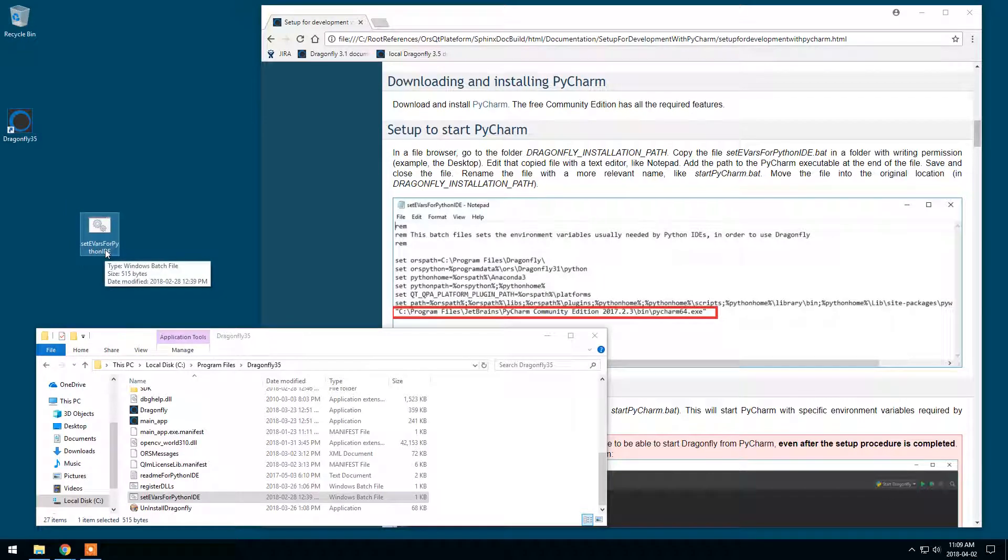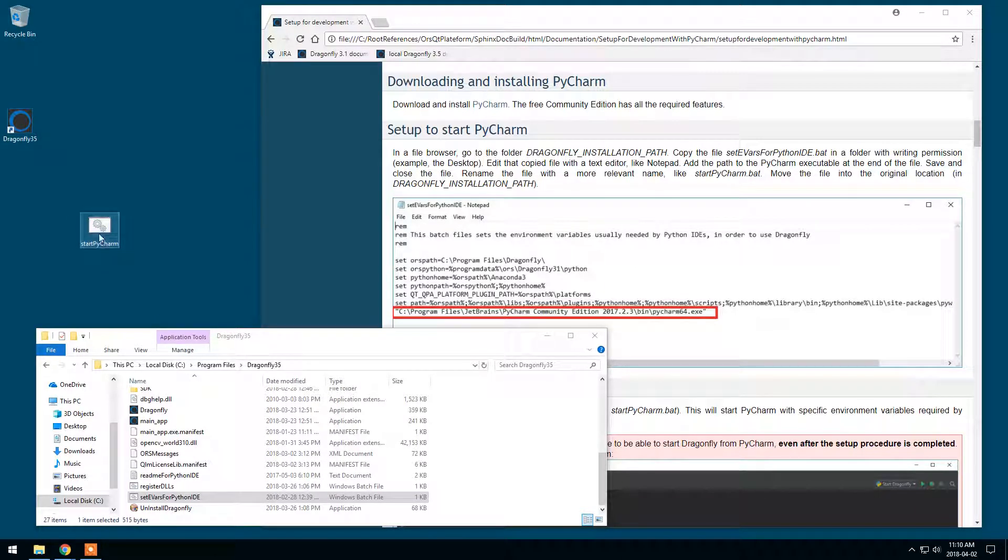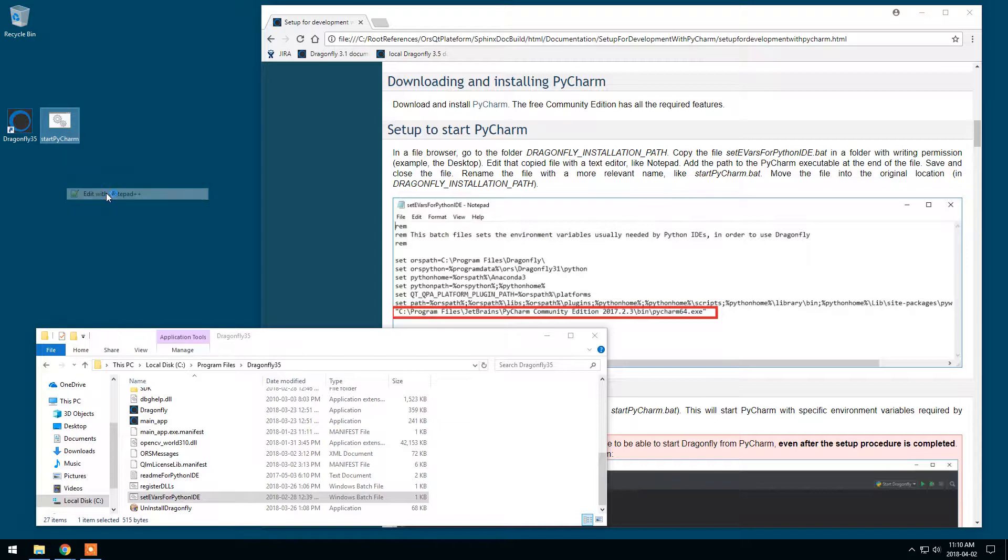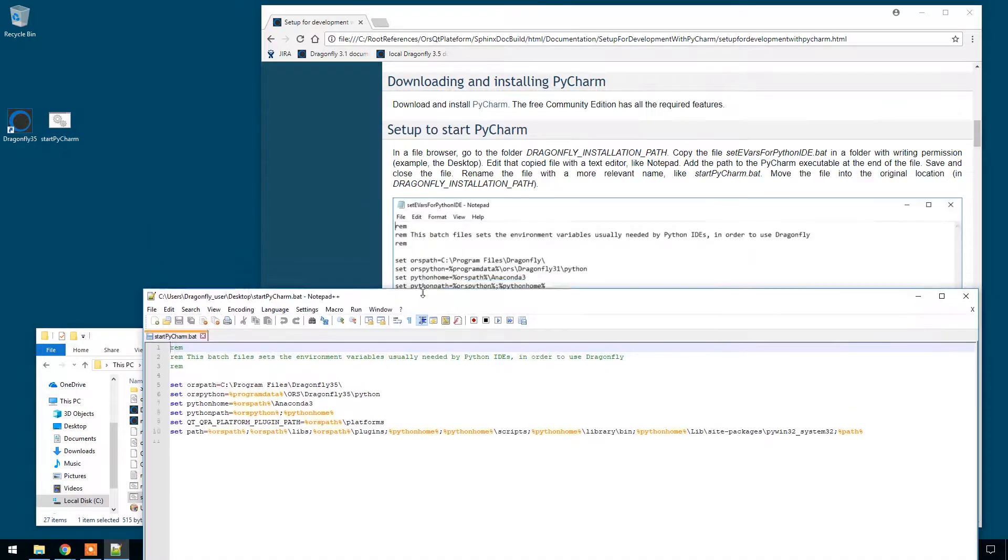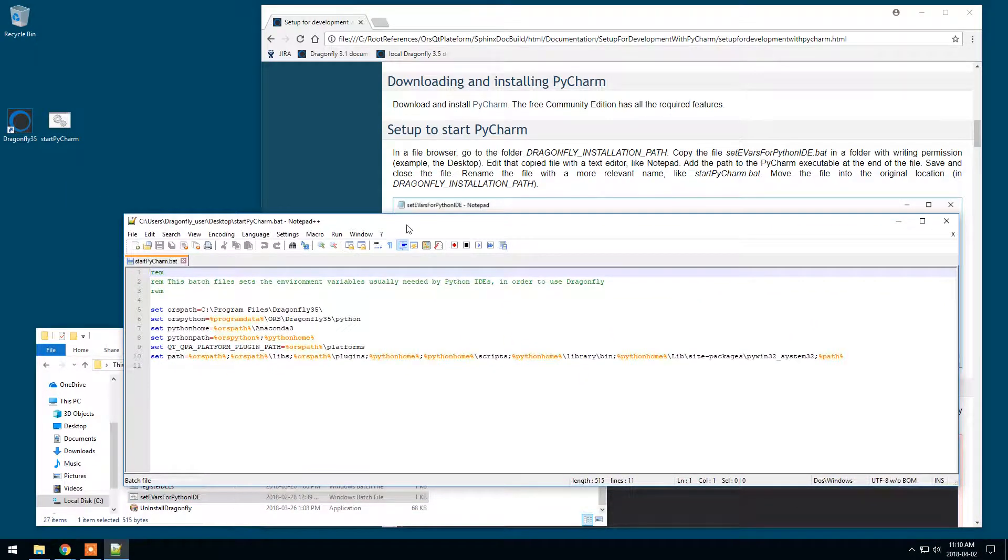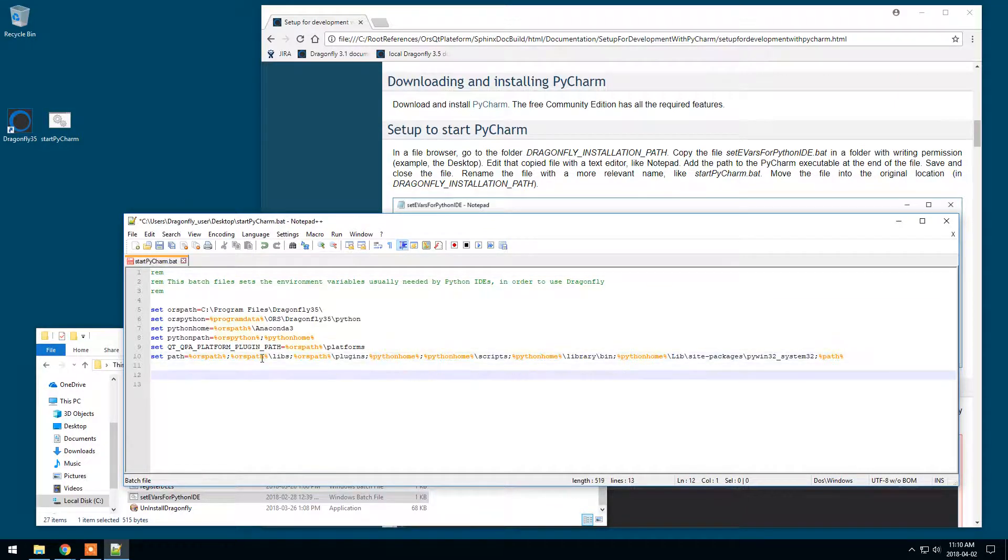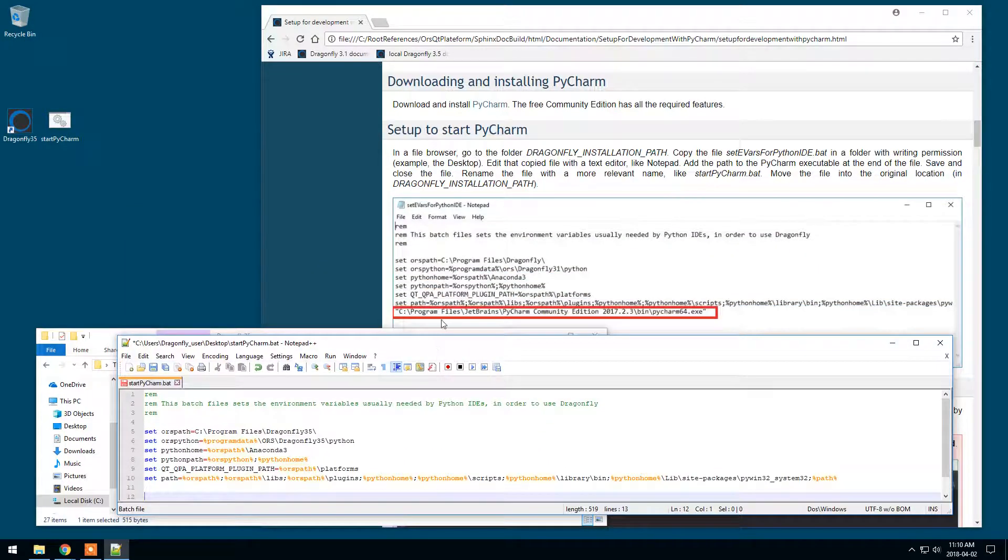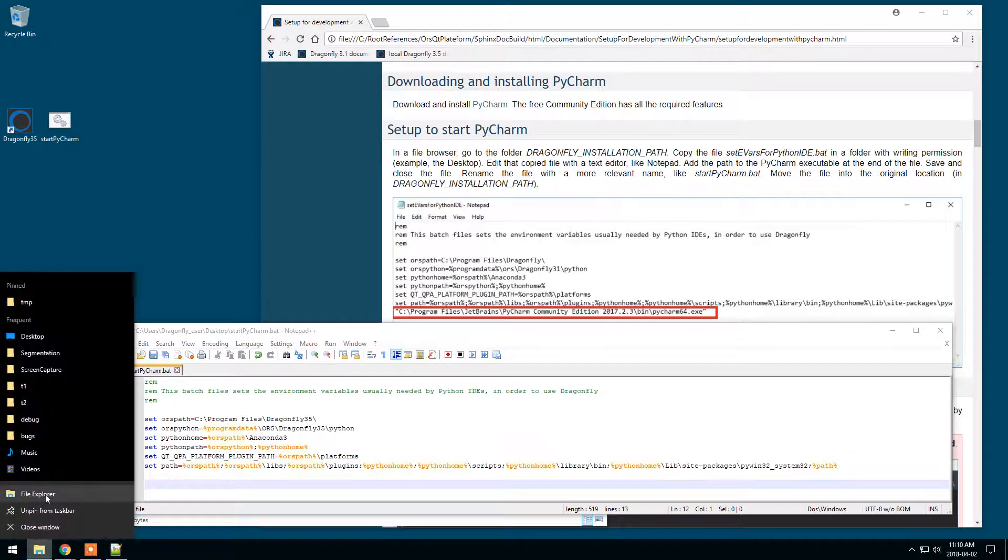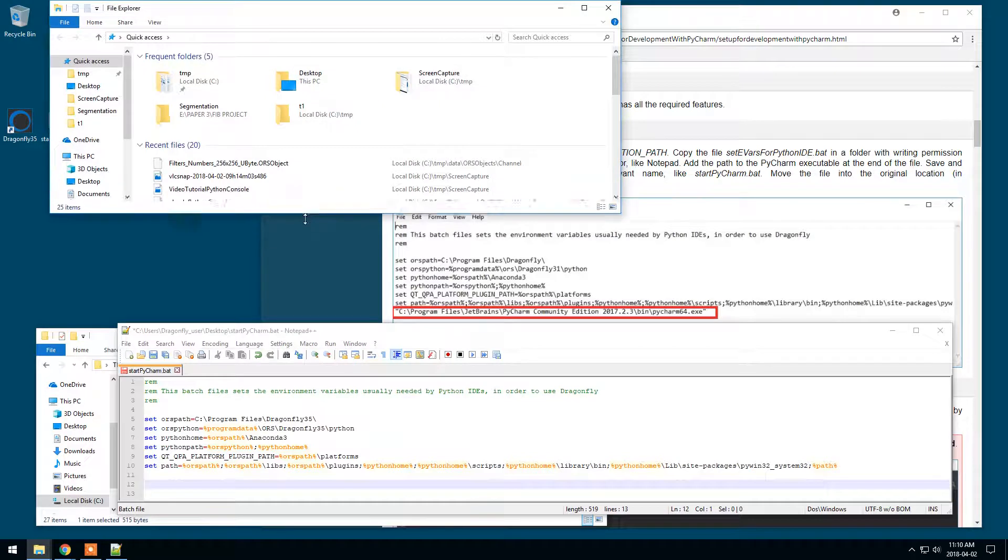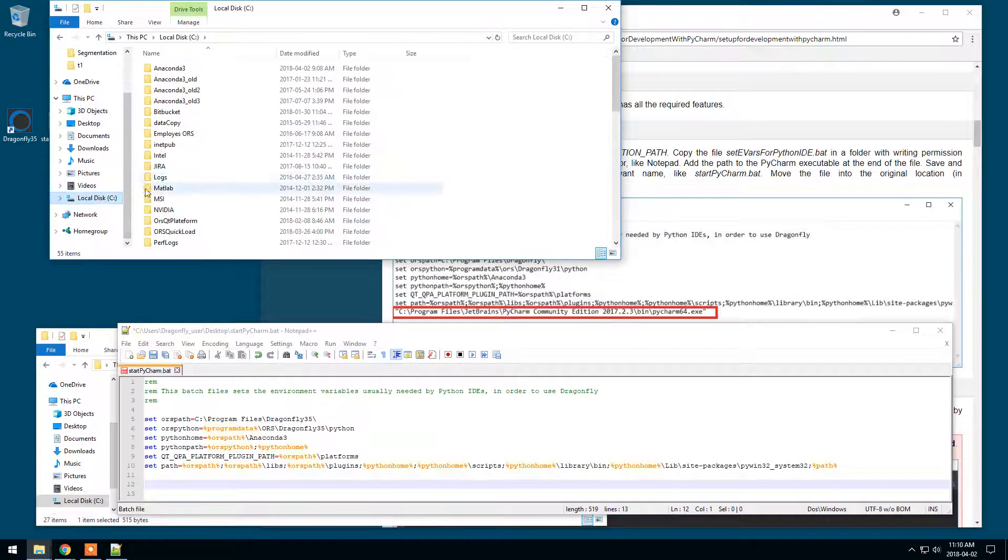And I will rename it, rename it Start PyCharm. I will have to edit. All these first lines should remain there. I will just add a new line. This path getting to PyCharm. So just to make sure I have the correct path. I will go to my installation folder for PyCharm.